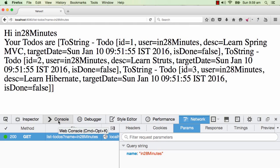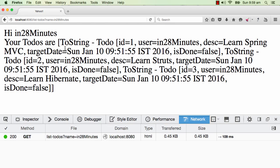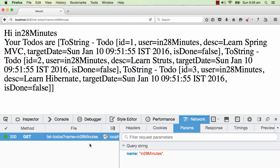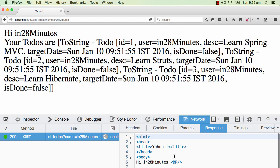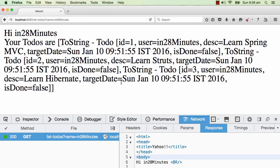A request scope is basically one call - one request from the browser to the server and the response back to the browser. When I do this particular refresh, that's one request scope. A request went to the server requesting list-todos, name is equal to in28Minutes. This goes to the server and we get back a response. The time between the initiation of the request and the time we get back the response is called the request scope.